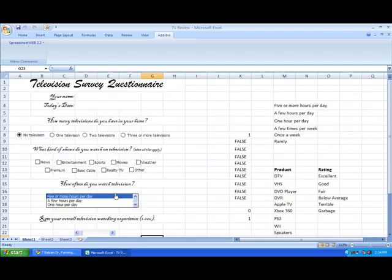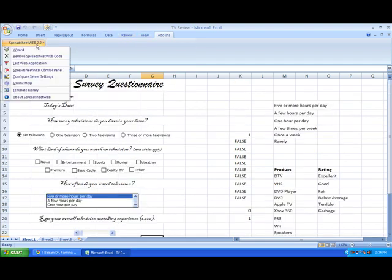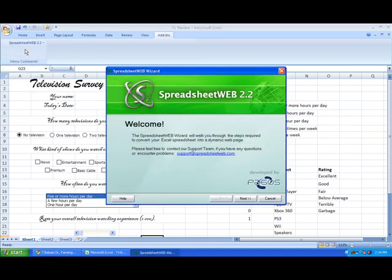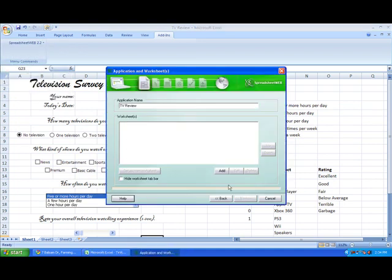To convert you simply go up to SpreadsheetWeb 2.2, click it, hit the wizard, press next.